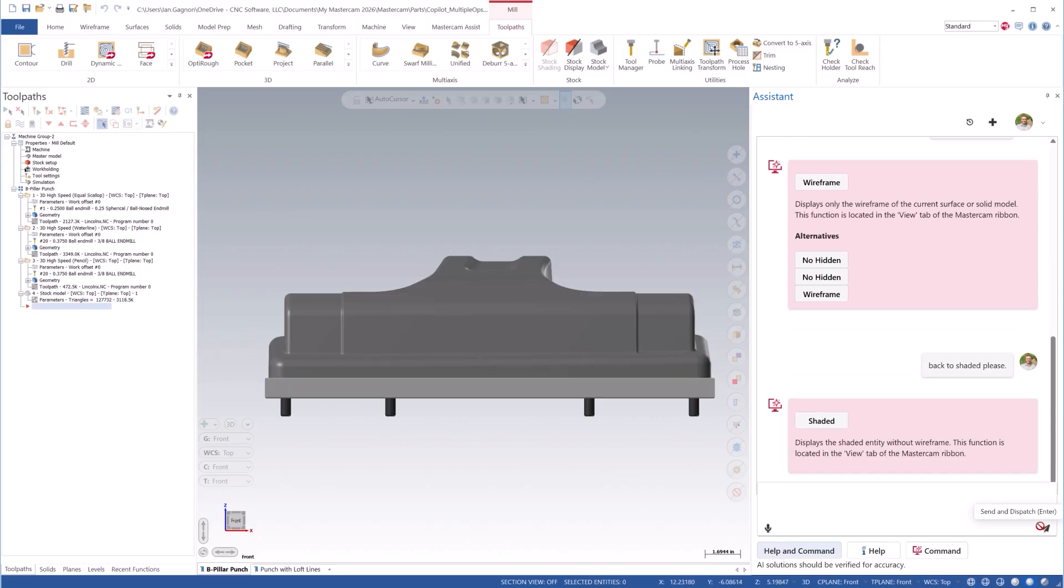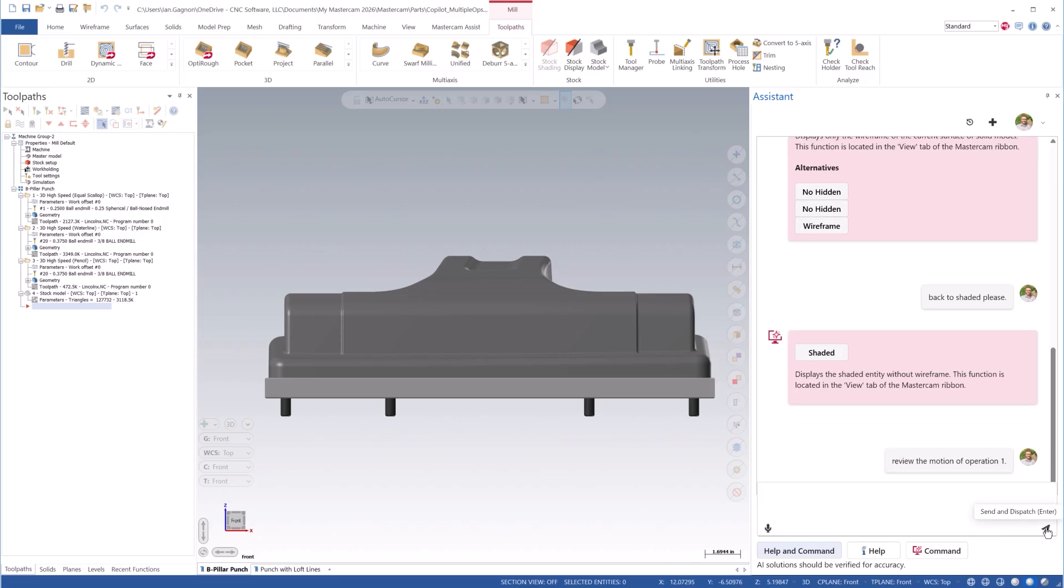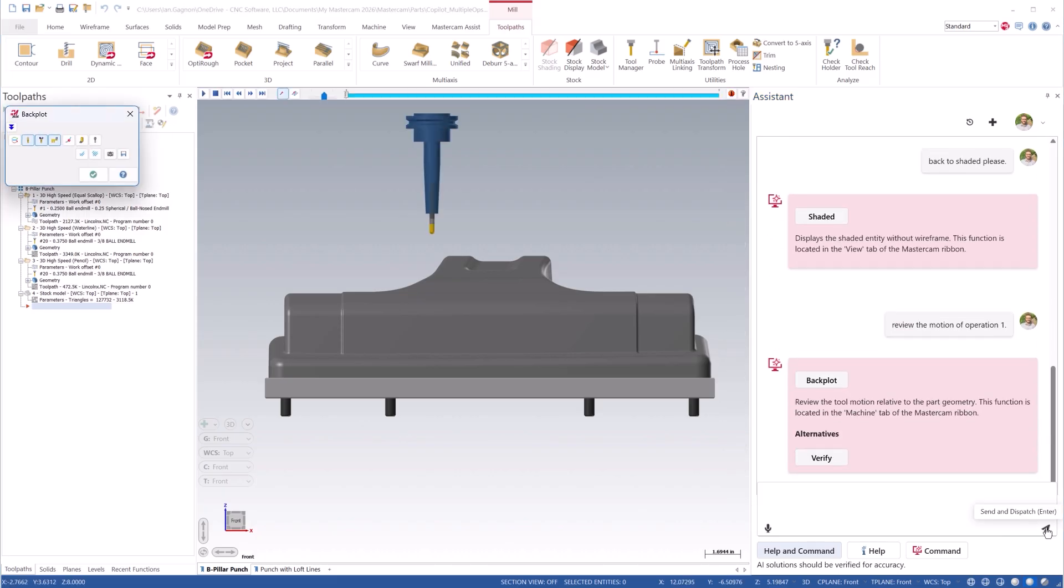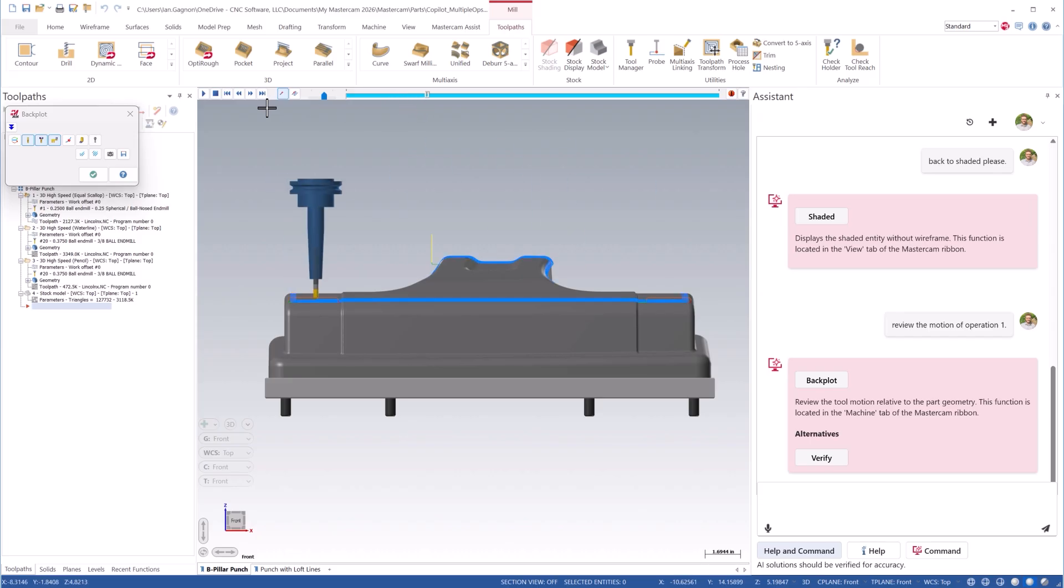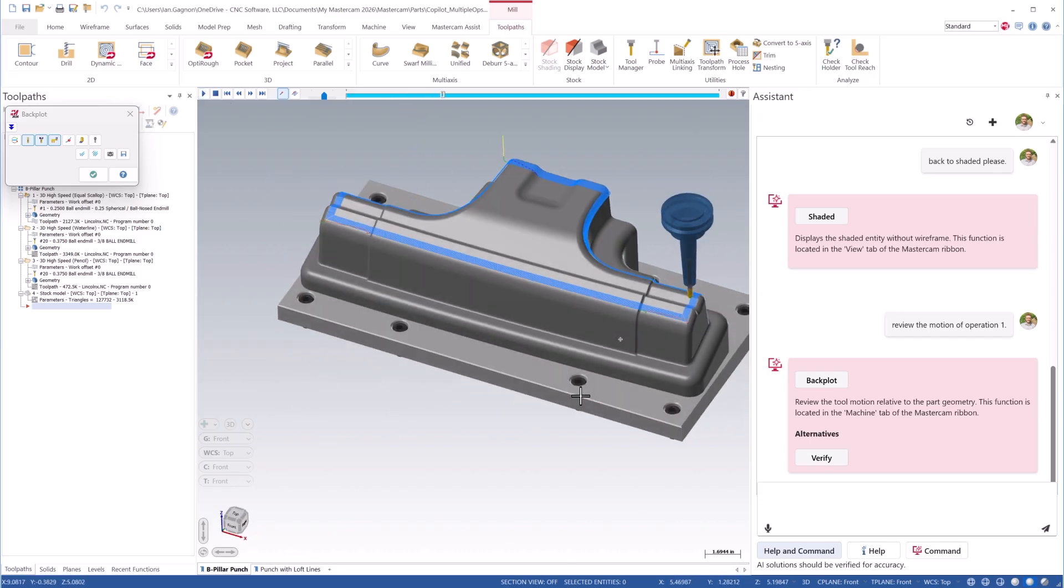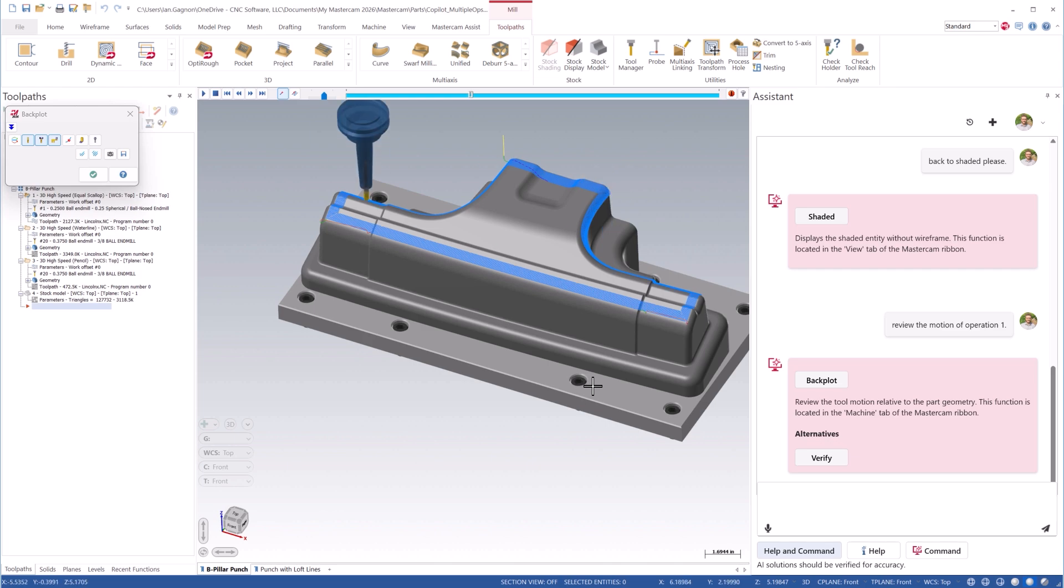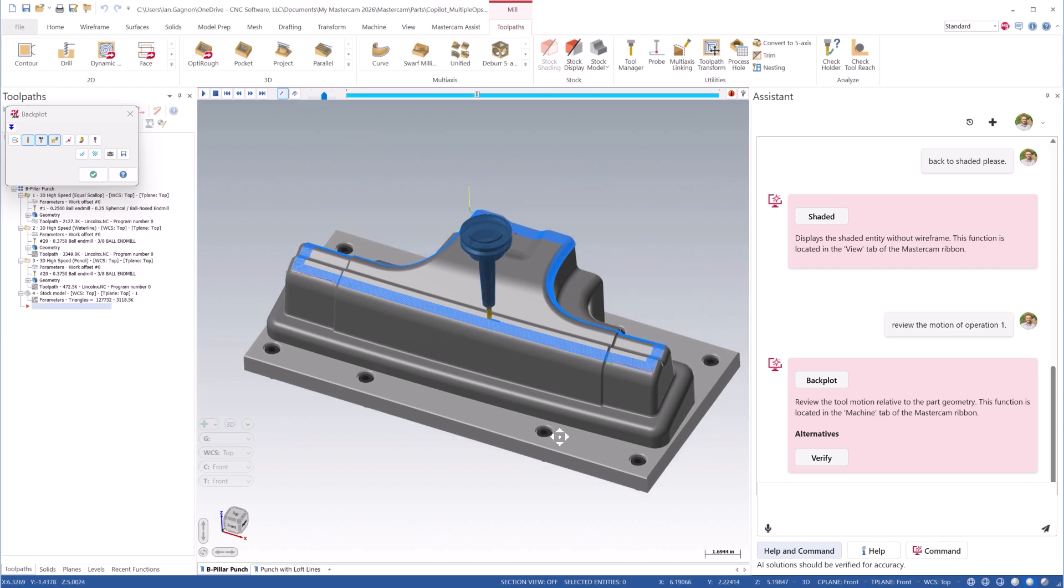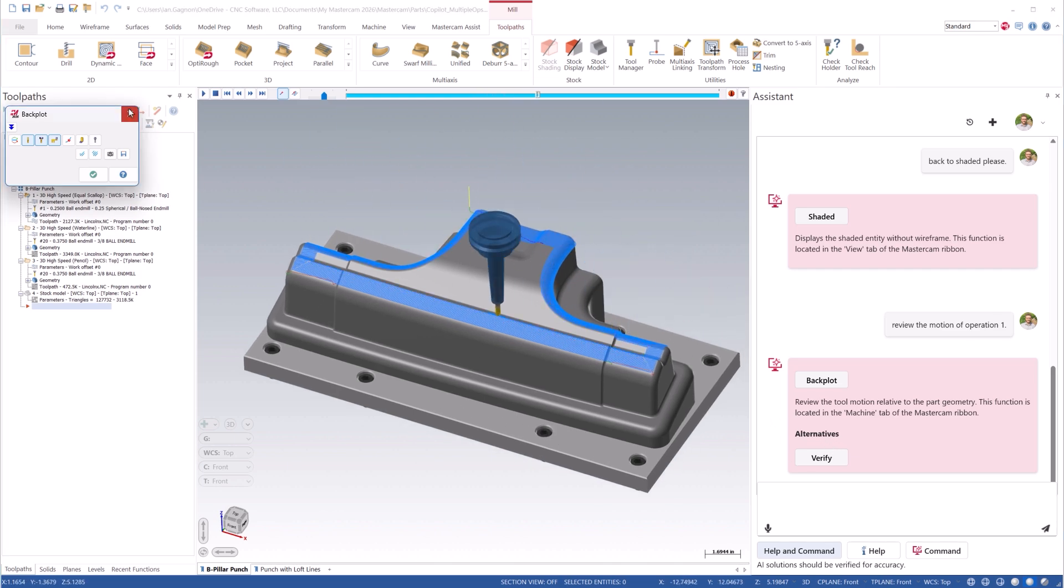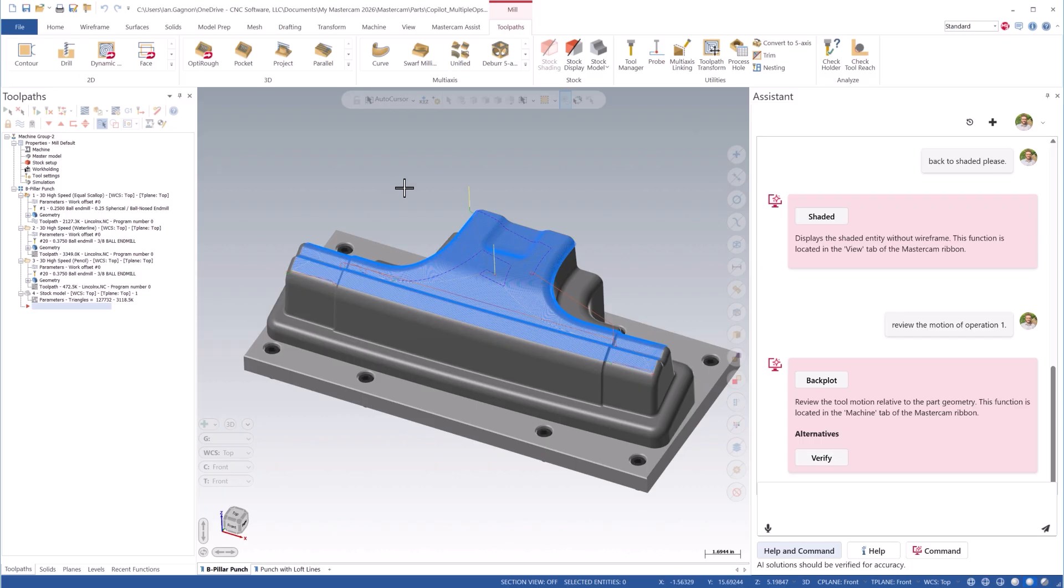We can also ask Mastercam to go back to Shaded, please. Let's take a look at Operation 1 in Backplot. Review the motion of Operation 1. Notice that I didn't say the word Backplot, but Mastercam correctly assumed that's what I wanted. Mastercam also prompted me with a button to launch Verify if that's what I wanted instead.